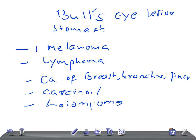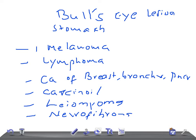And neurofibroma — very important. So these are the important causes: if you see a bull's eye lesion in the stomach, think of melanoma, lymphoma, carcinoma of the breast, bronchus, and pancreas, carcinoid, leiomyoma, and neurofibroma. Thank you so much for watching this video, take care.